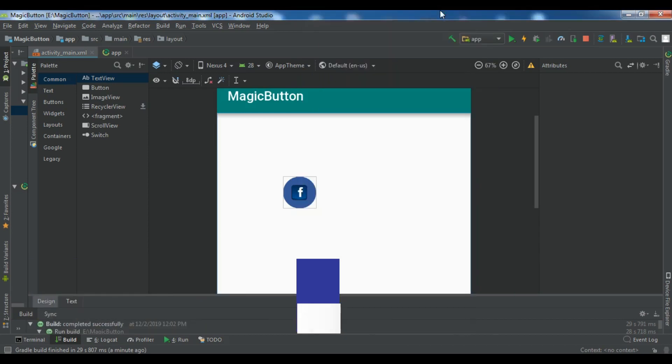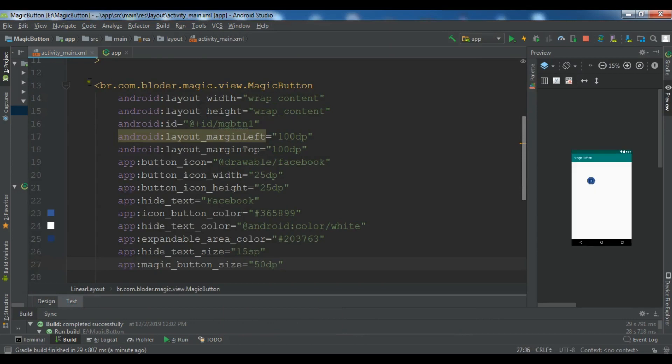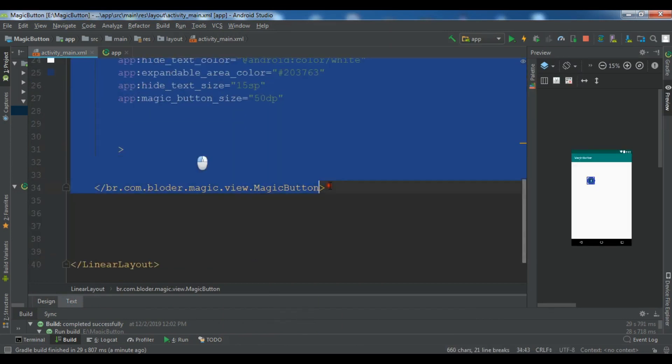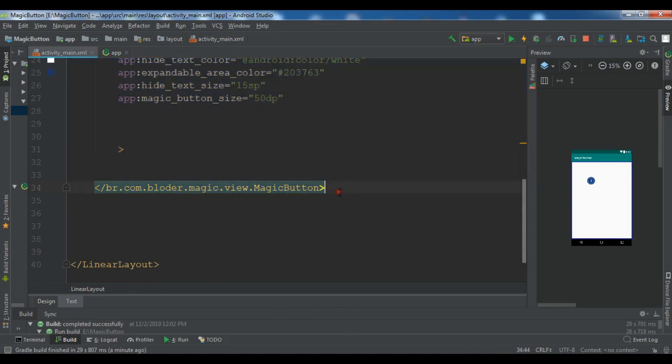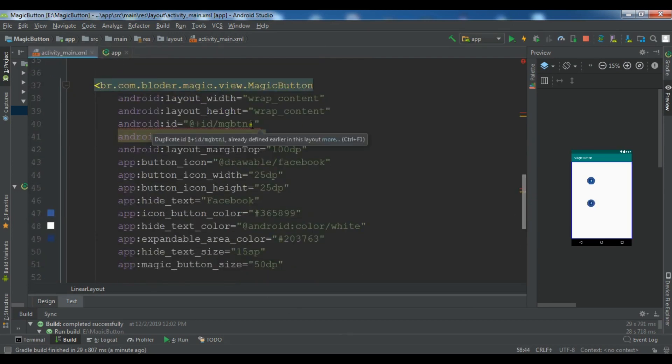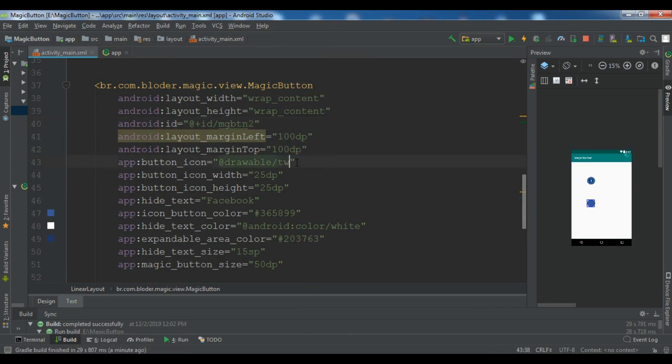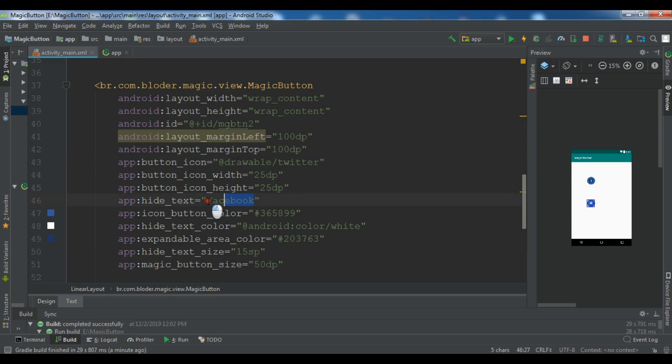Now also you can add another button. Let me add Twitter button. So let me just copy this. So we need the same code. Copy all of my code and paste it in here. So now you need to just change this ID to two. And this is Twitter. And also we need to change the text to Twitter.